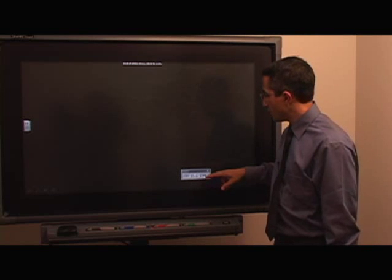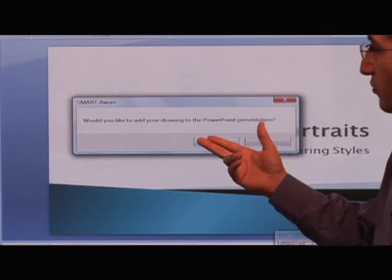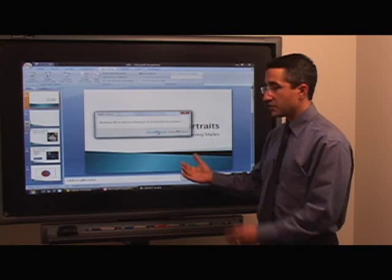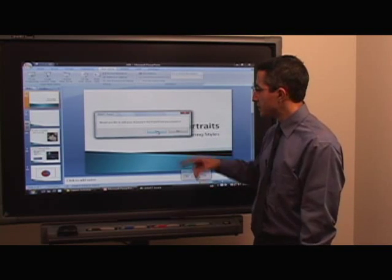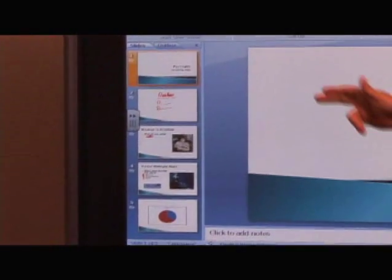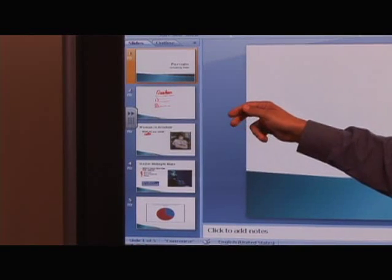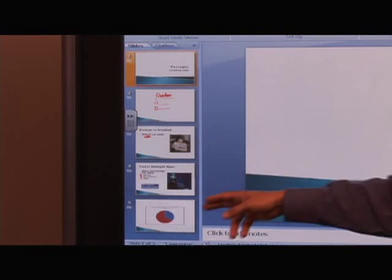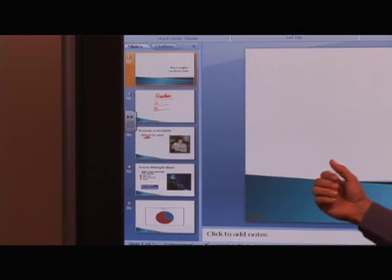Here's another very handy feature. SmartAware asks: would you like to add your drawings to the PowerPoint presentation? I'll choose Yes, because I want all the notes we wrote included in the saved file. Notice that on slide two it has included the questions we wrote, and on slide three it has other notes. It has also added a slide five, so slides two and five have been added to the presentation.